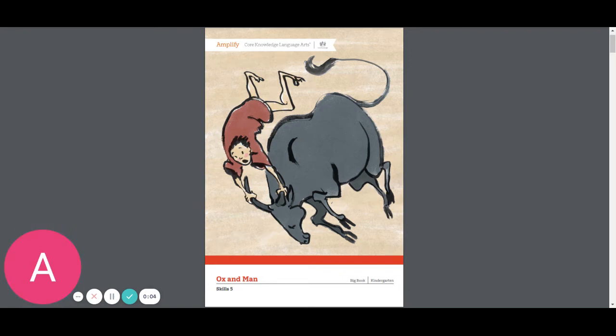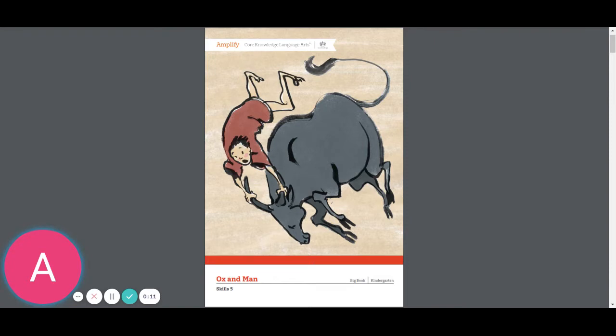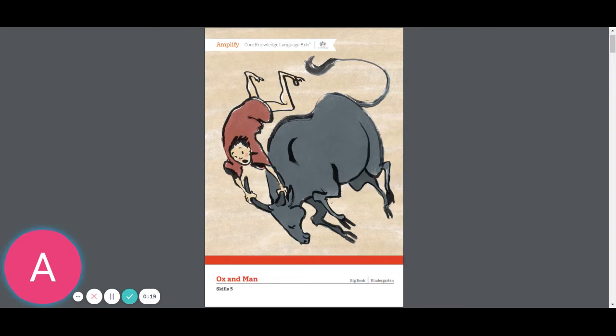Hello kinders, today we have a big book and we're going to be reading about Ox and Man. Now I want you to notice that the illustrations look like they're from someplace else, a different country. And during our reading, if you'll notice that we're using some letters that are familiar that we've learned in this unit.